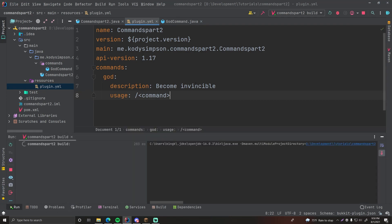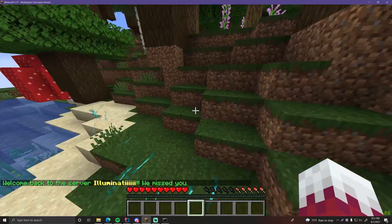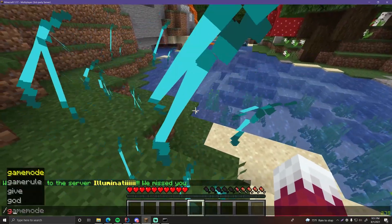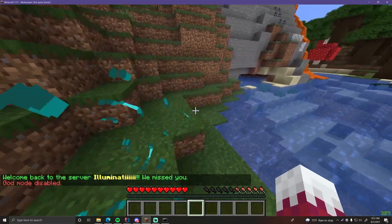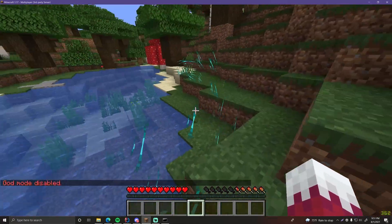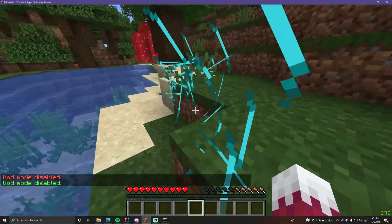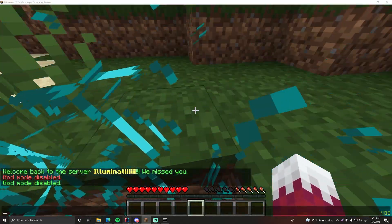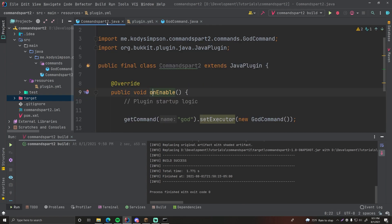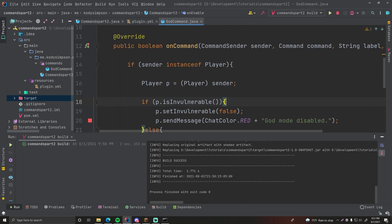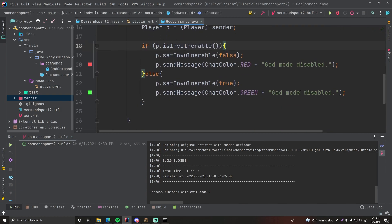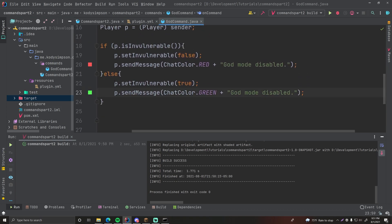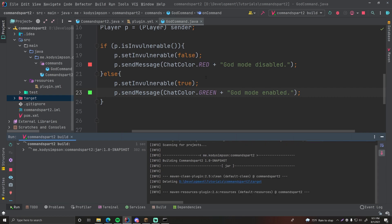Running on the test server — slash god says 'God Mode Disabled' because I already had it enabled. Doing it again... oh wait, we forgot to change the message — we had 'God Mode Disabled' for both branches, which doesn't make sense. For the branch that sets invulnerable to true, we change the message to 'God Mode Enabled'. Let me put this back in the server and try again.